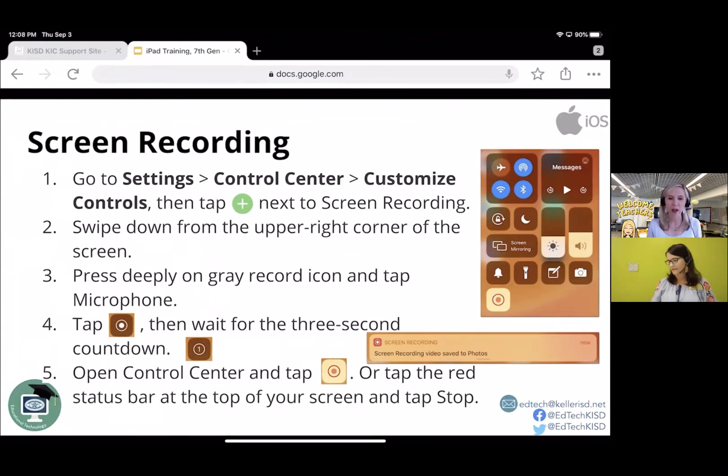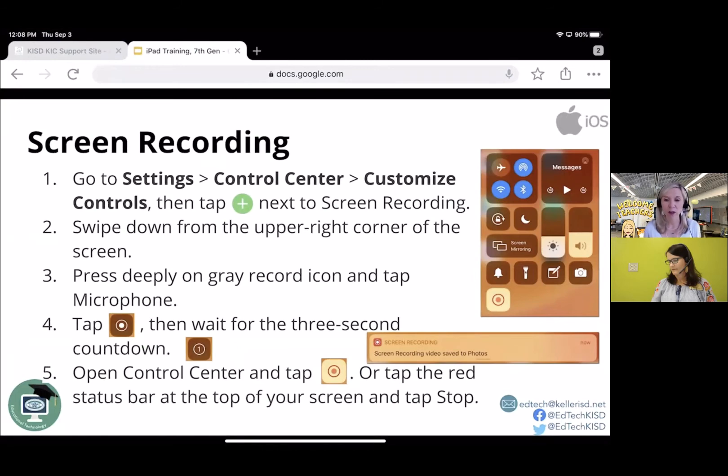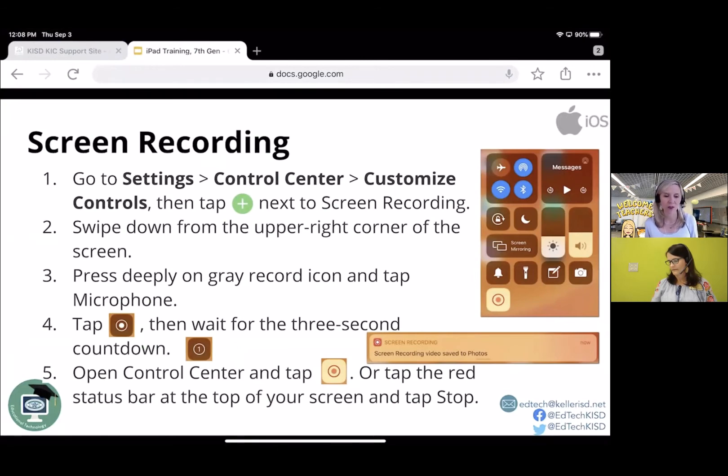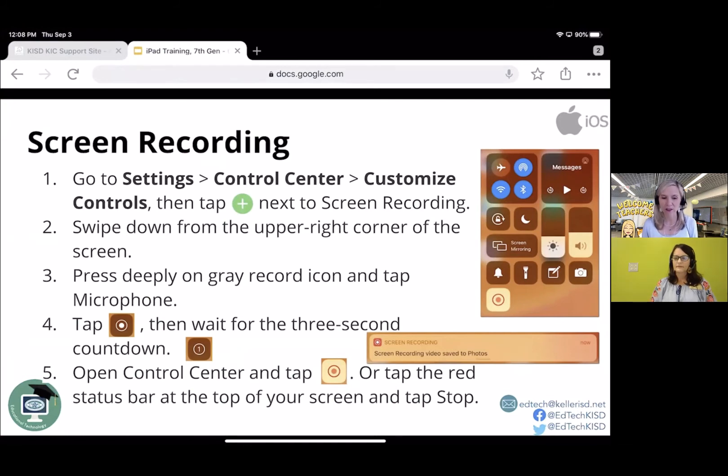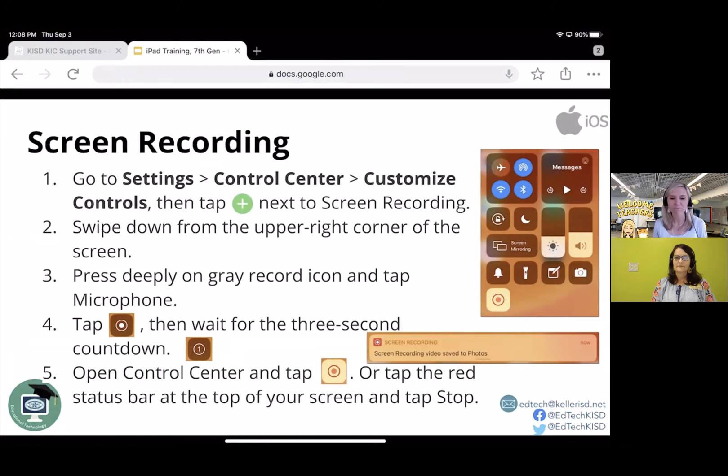You would press deeply on that gray record icon and then you would choose whether or not you want to use the microphone. Sometimes I don't record my voice and sometimes I do. So you can choose that and then you would tap that recording button to start the recording. It would give you a three second countdown. You see a screenshot of that there with the number one on number four.